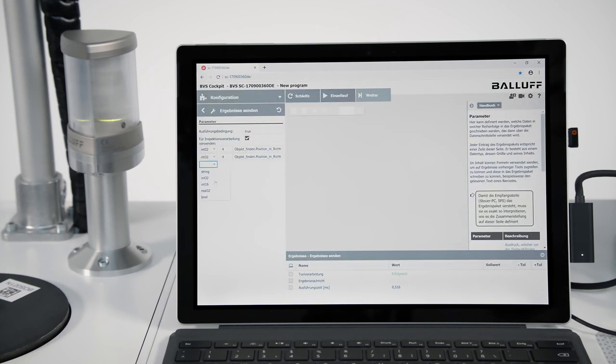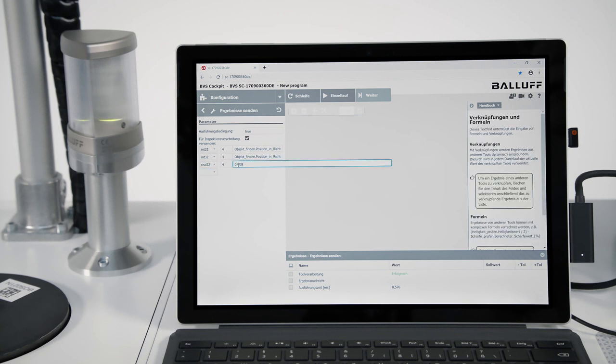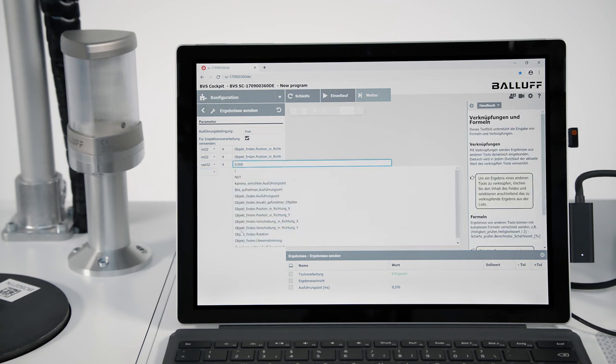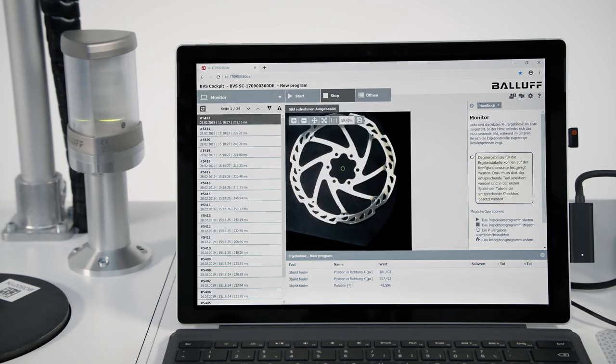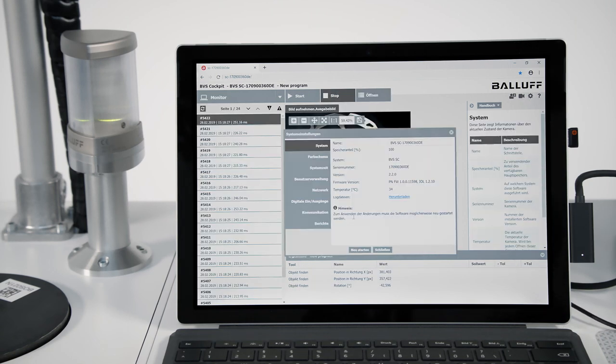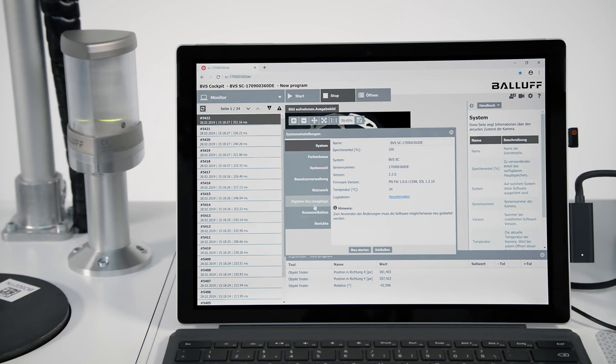The results are transmitted to the controller either via digital outputs or the process bus. Information packages can be defined and adapted in the tool Send Results.